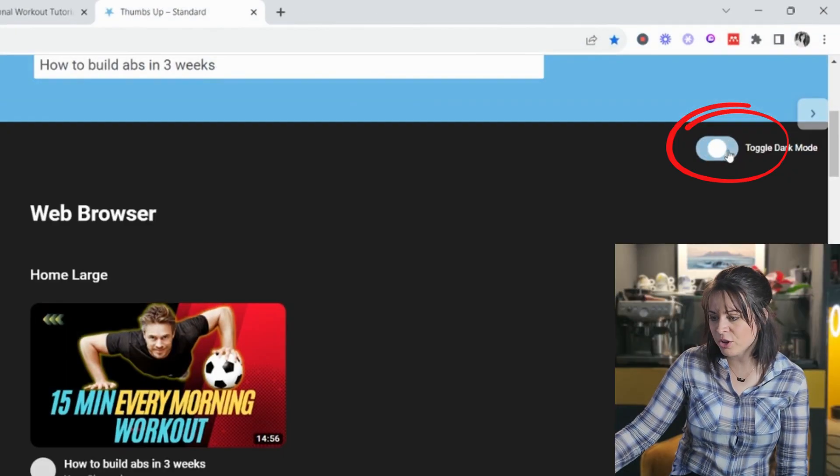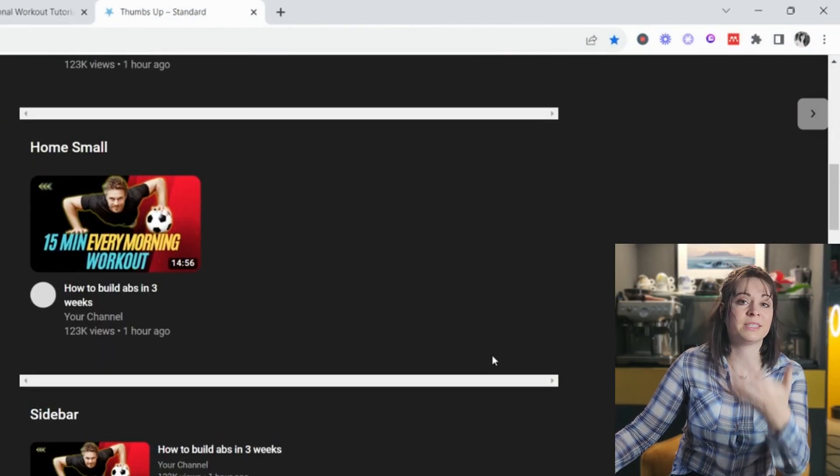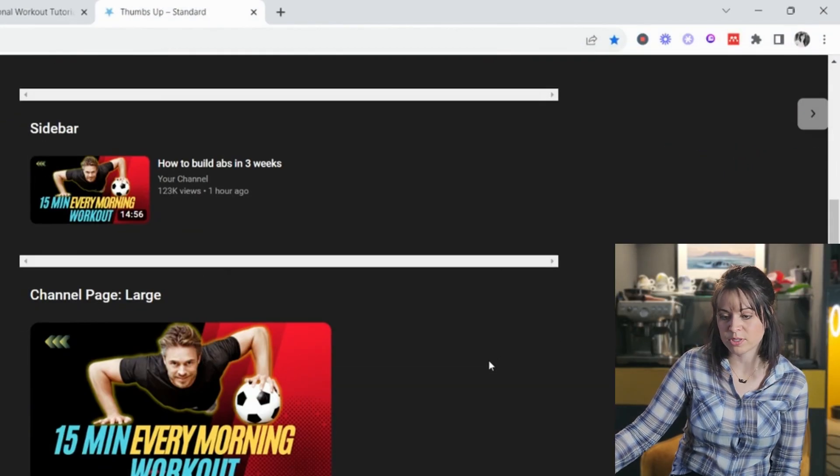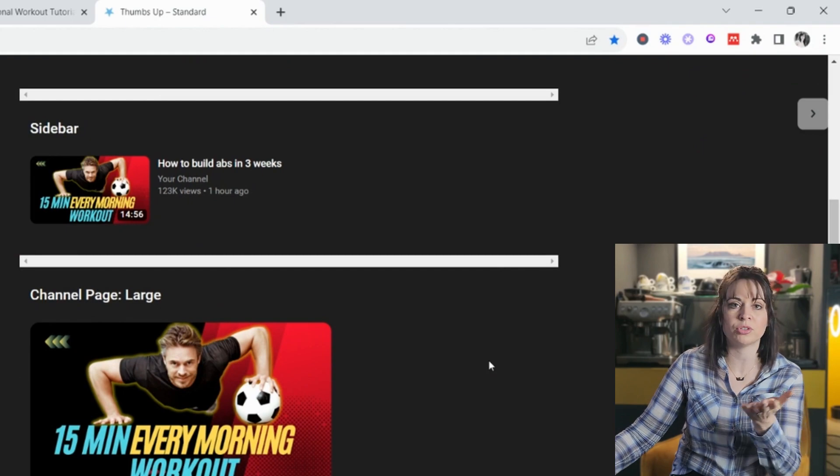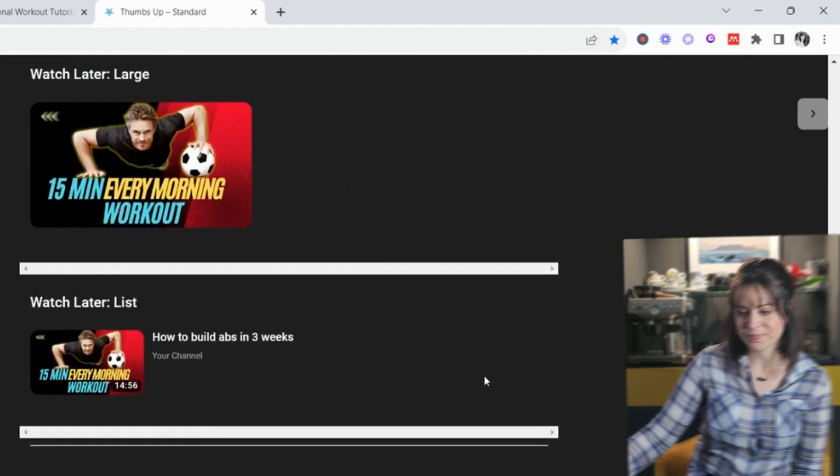And then you can also toggle to a dark mode if you just want to see if it actually pops and stands out if someone should have dark mode on on their phone. So I hope that was really helpful. If you have made any cool thumbnails on YouTube, please let me know below that I can have a look what your channel looks like.